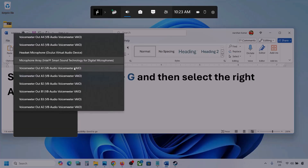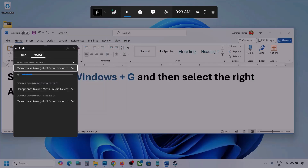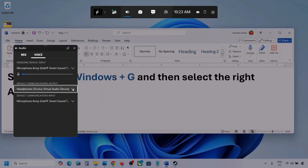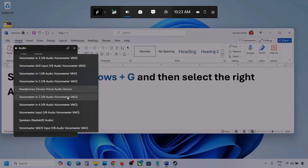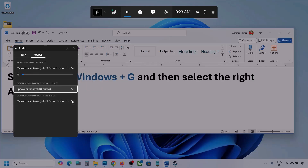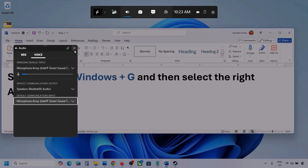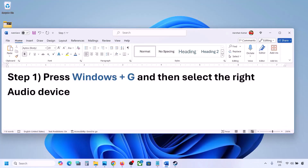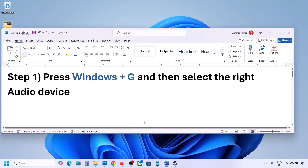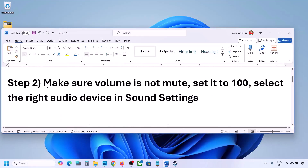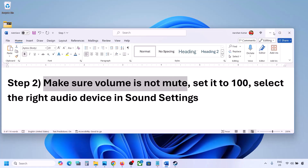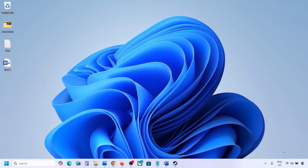Under Voice, also select your audio device — you may see multiple options. For 'Default communication output,' select your audio device as well. Sometimes we have different devices selected here. Once you select the correct audio device, launch the game and check.